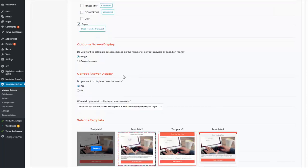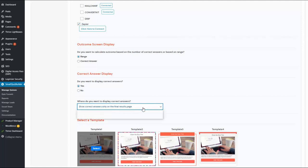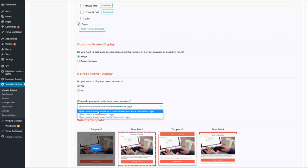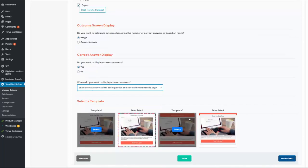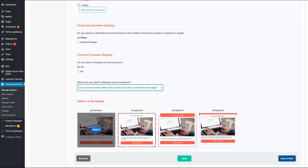Moving on to the correct answer display — you can configure SQB to display correct answers after each question and also on the final results page, or just on the final results page, or after each question but not on the final results page. You can select the right option based on your specific needs. You can also select one of the available templates, each looking a little different. Here I have selected the default template, which is template number one.